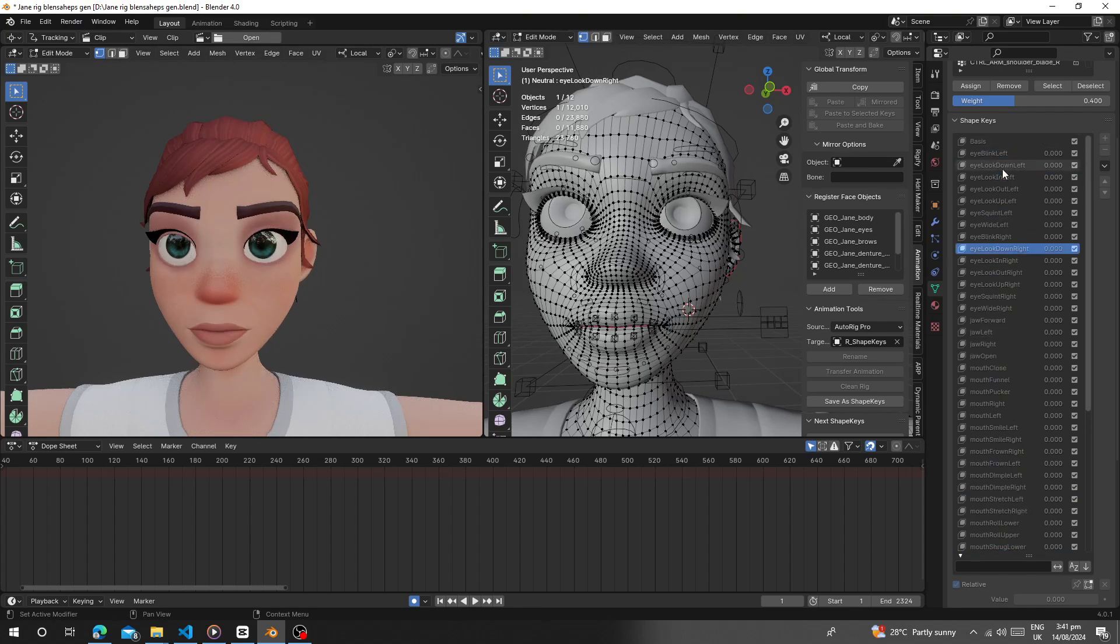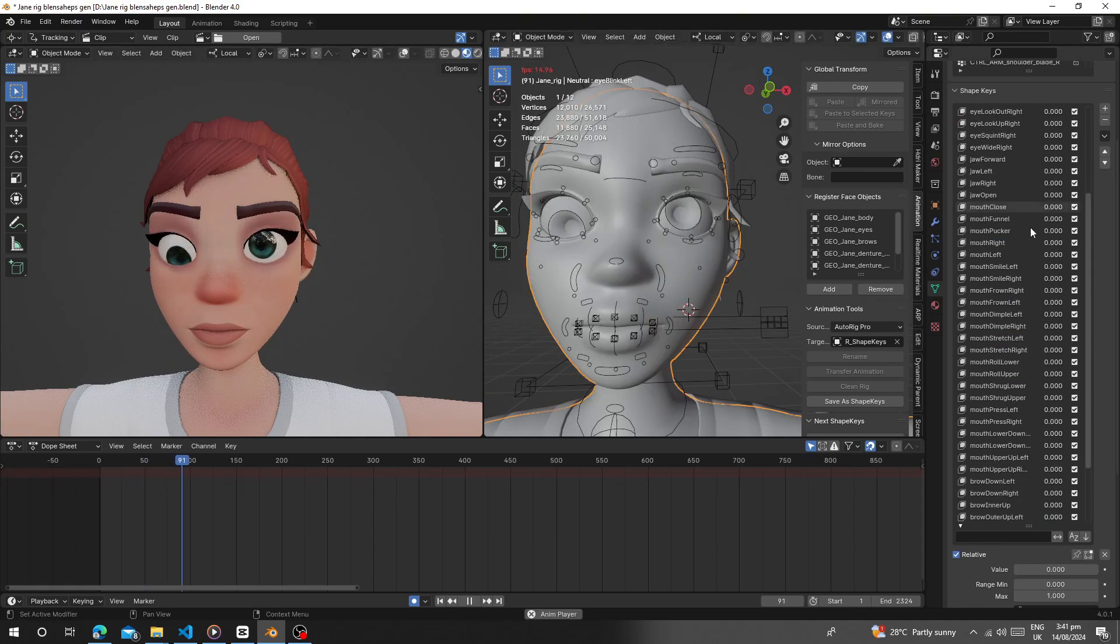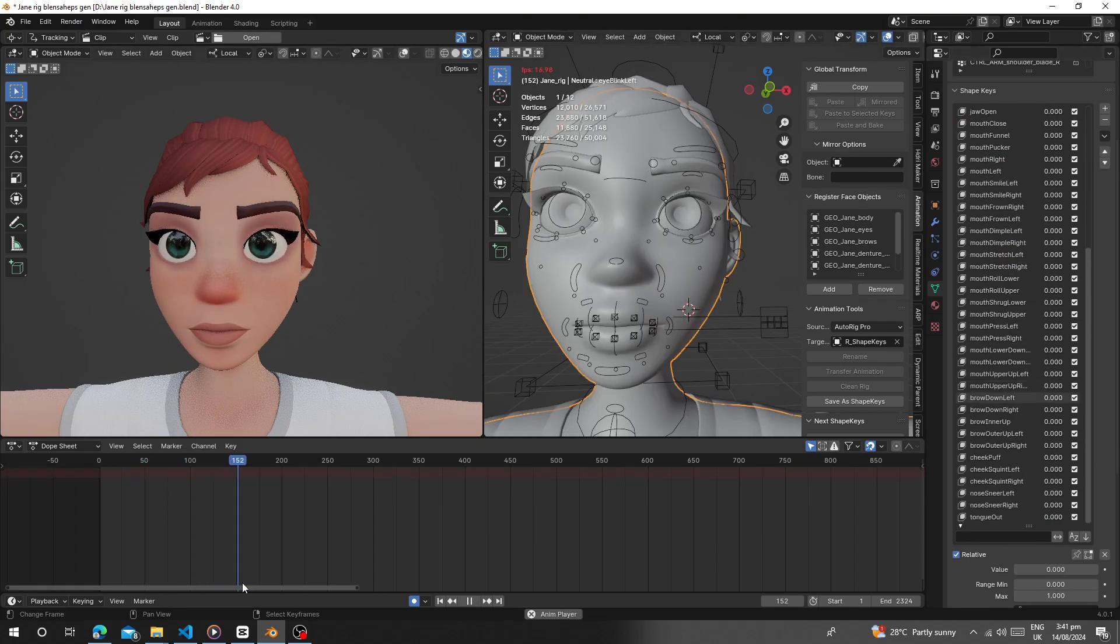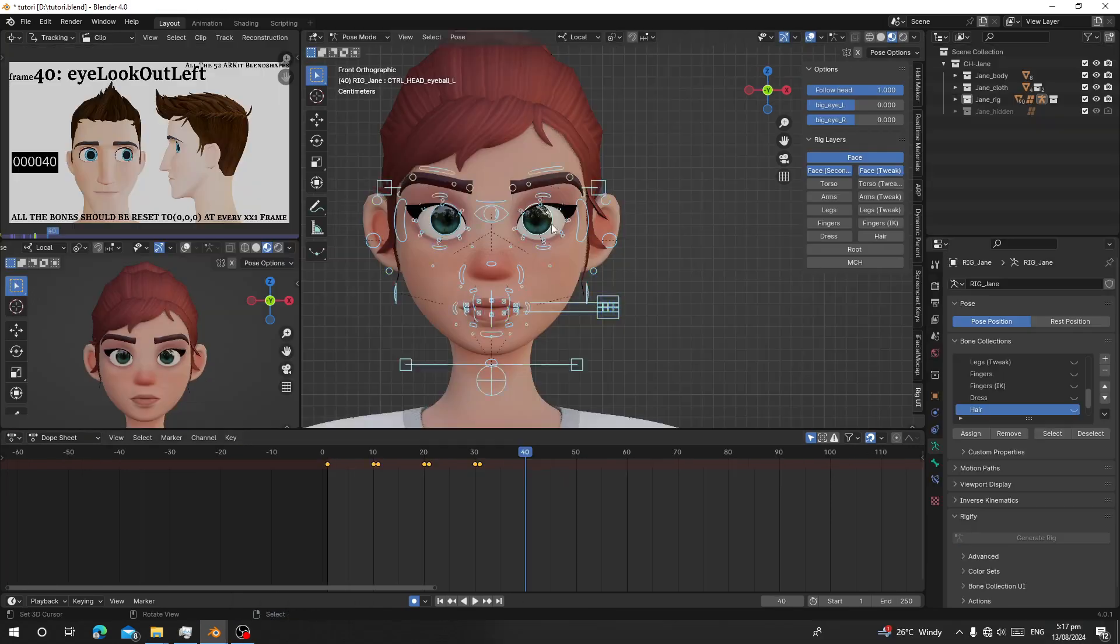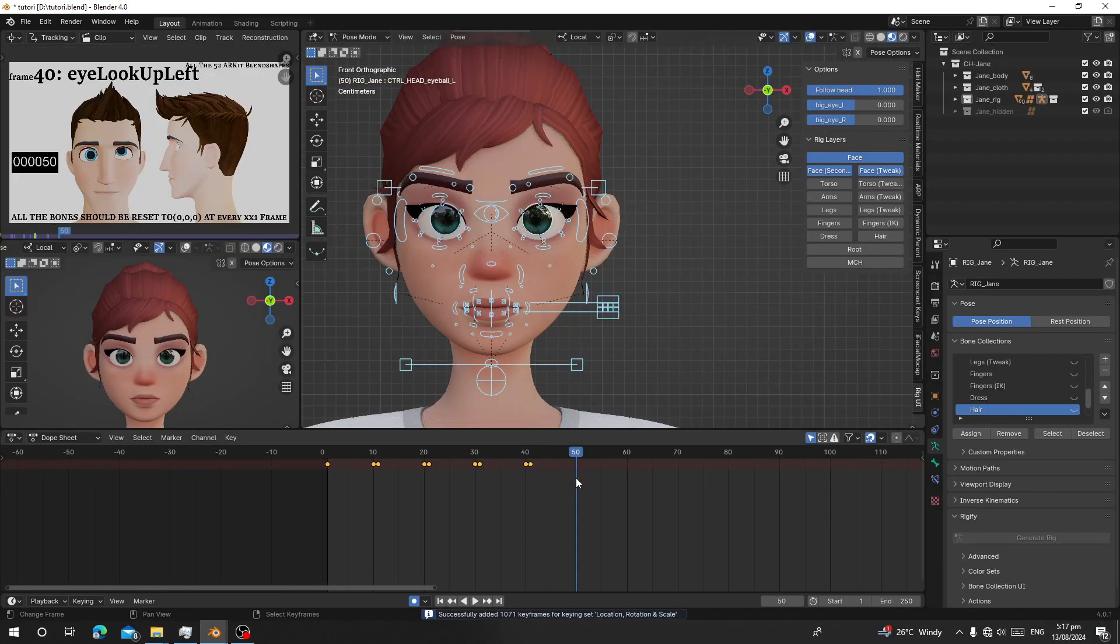Hello guys, welcome back to my channel. Today I want to show you how you can generate all 52 ARKit blend shapes for any custom rig character.